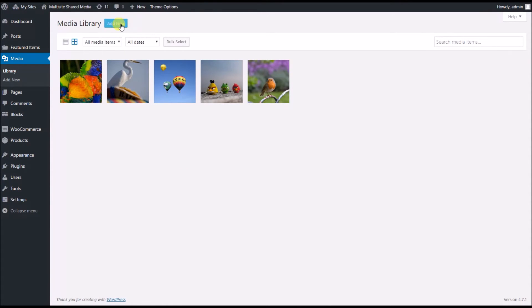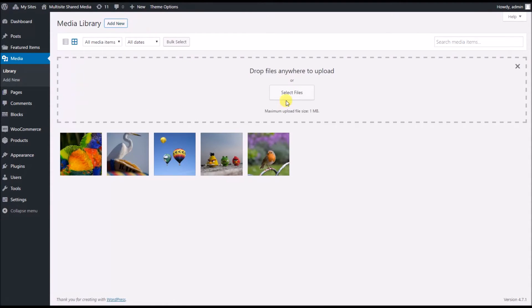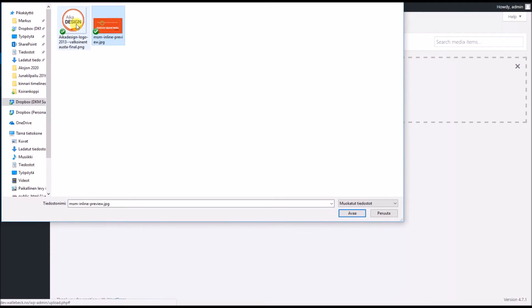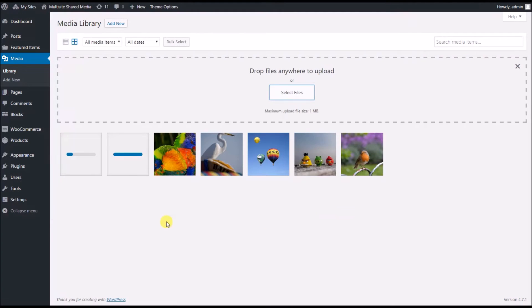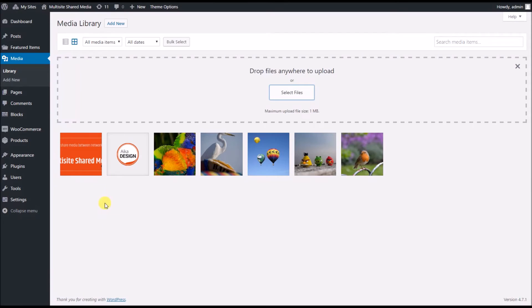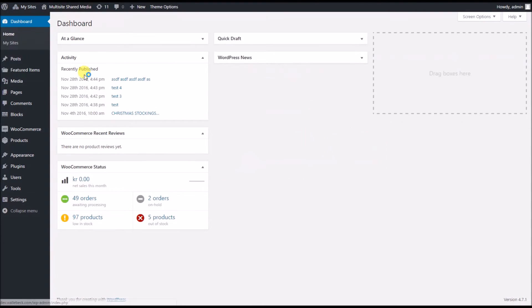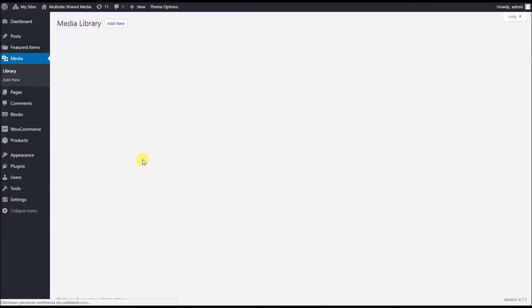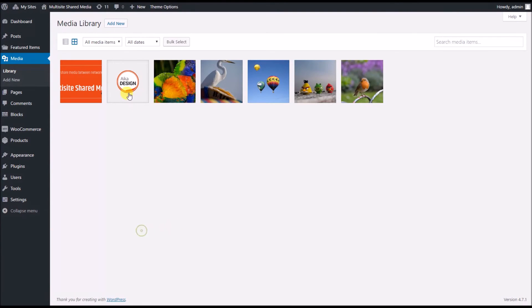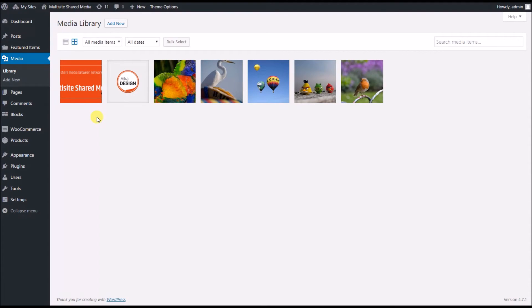Now if I want to upload some new pictures, I add new, select files, and I have two pictures I would like to upload. I upload them here, it goes quickly, and if I now go to the main site and media, I can see that those two pictures have popped up here as well. Easy, quick, and lightweight.